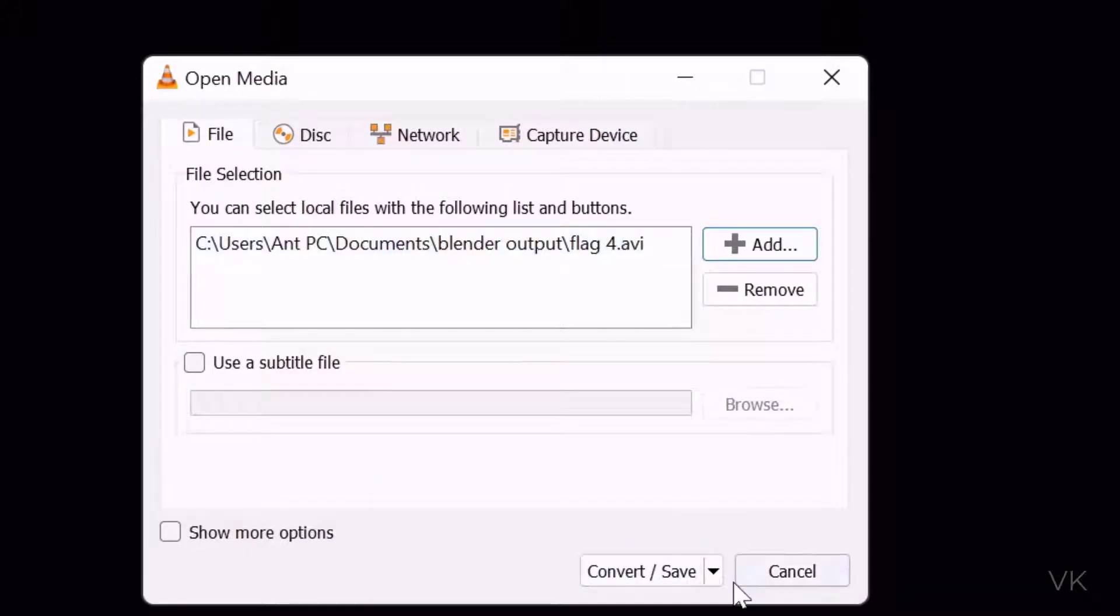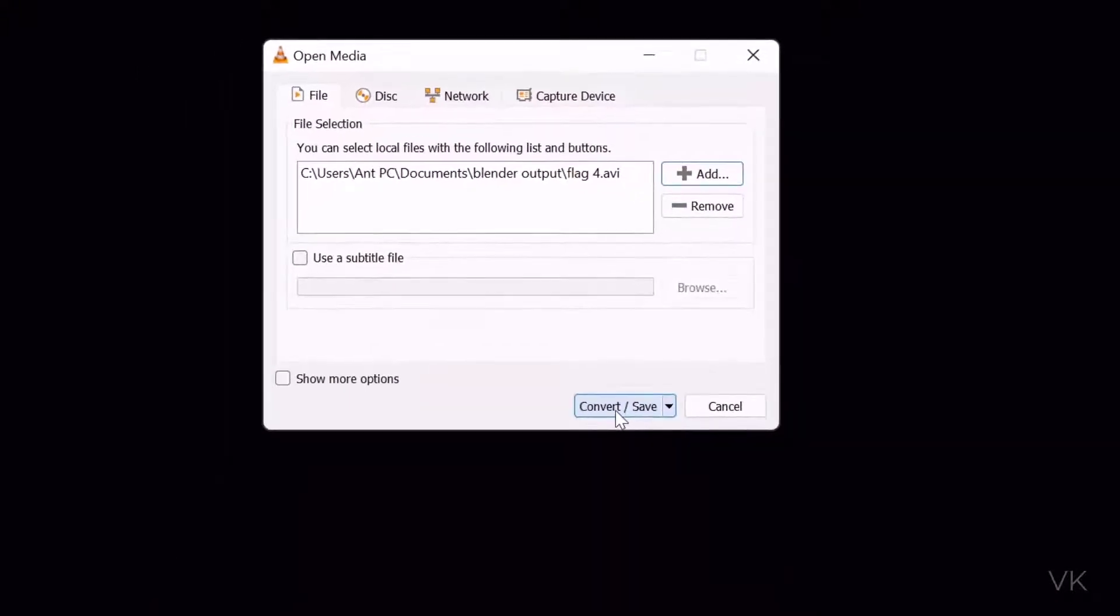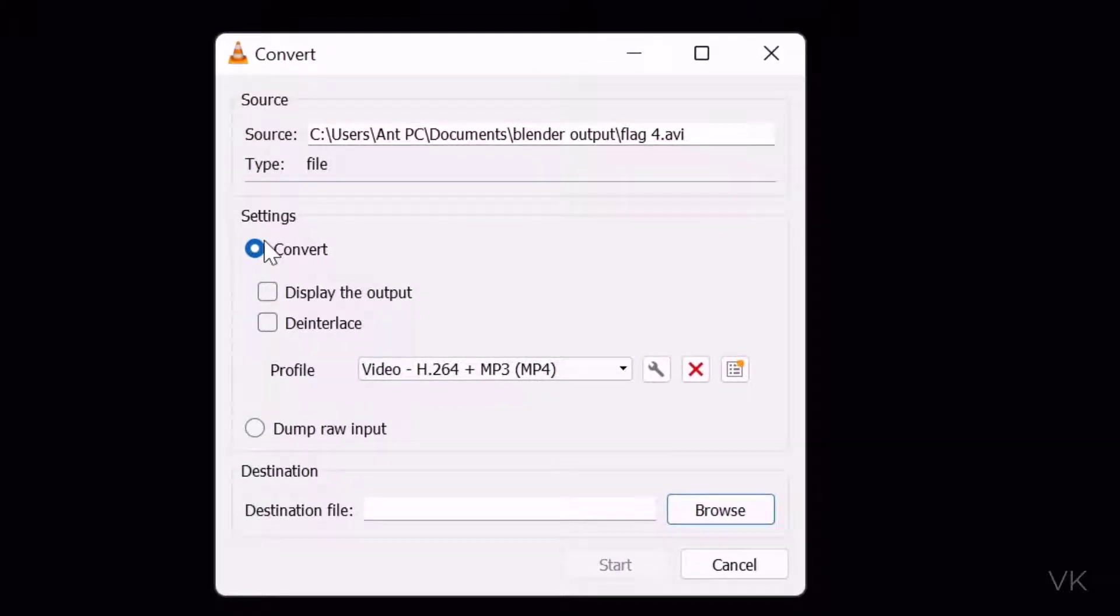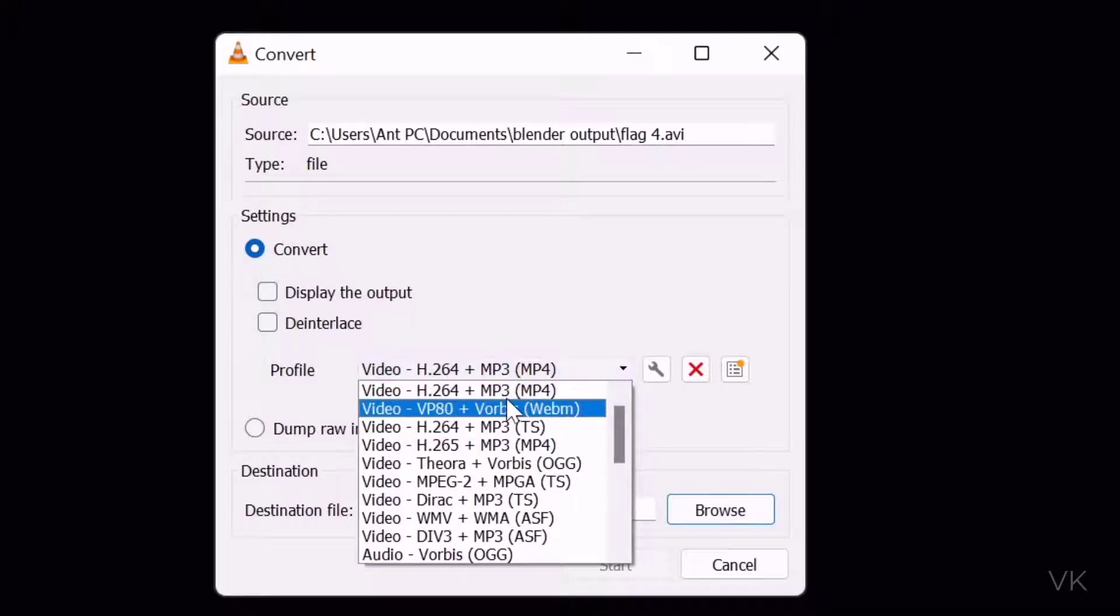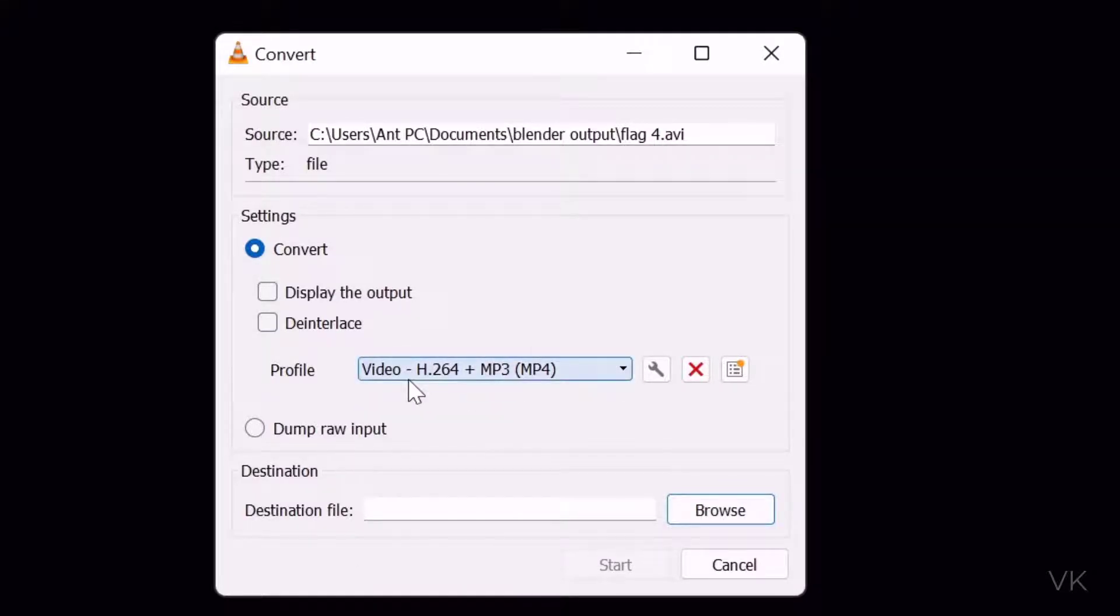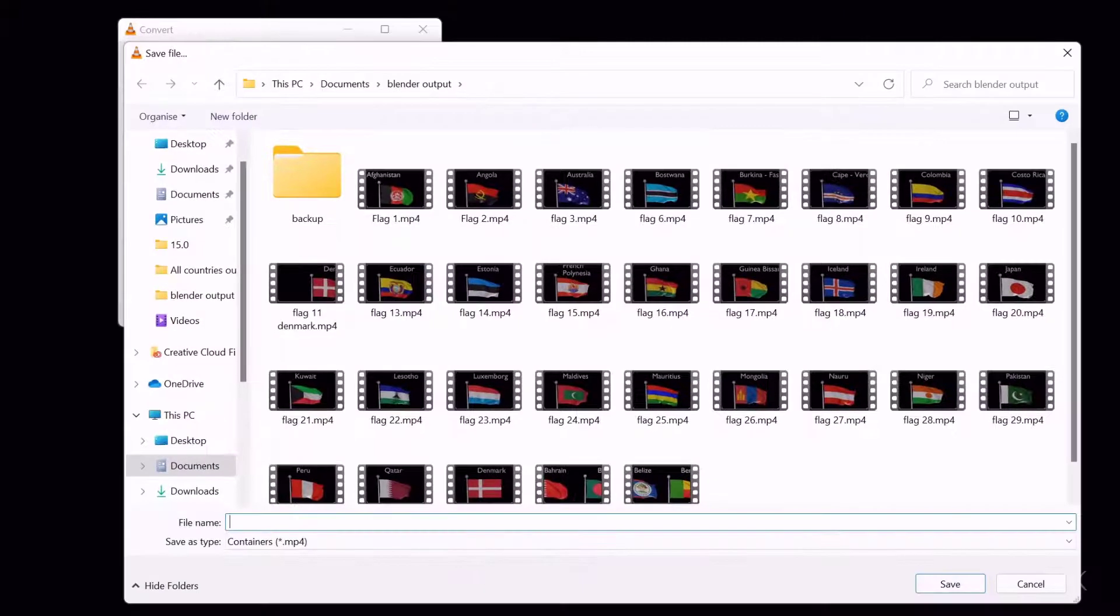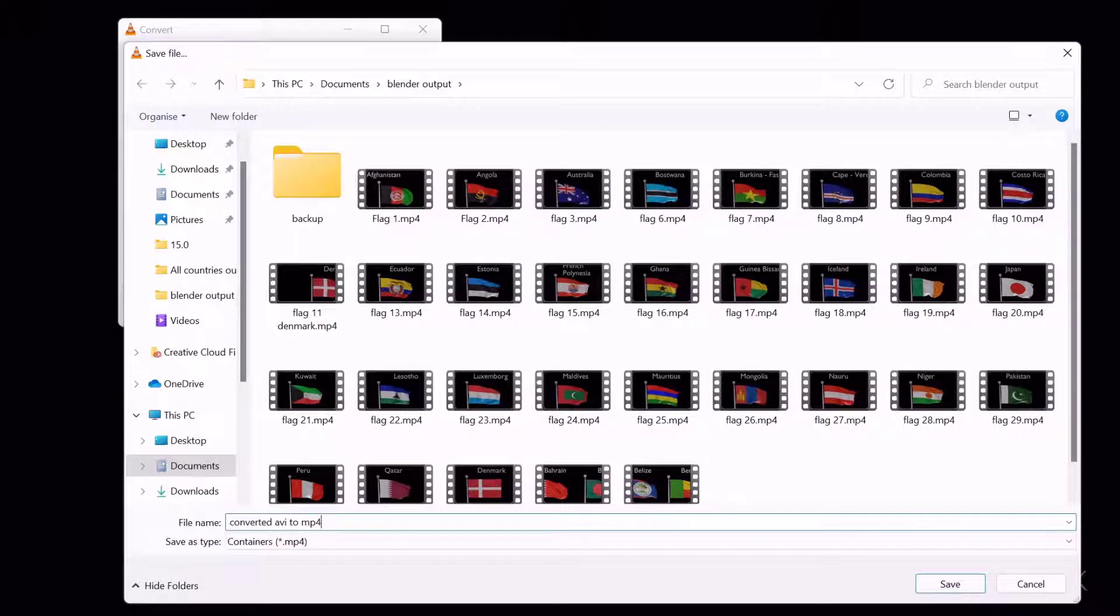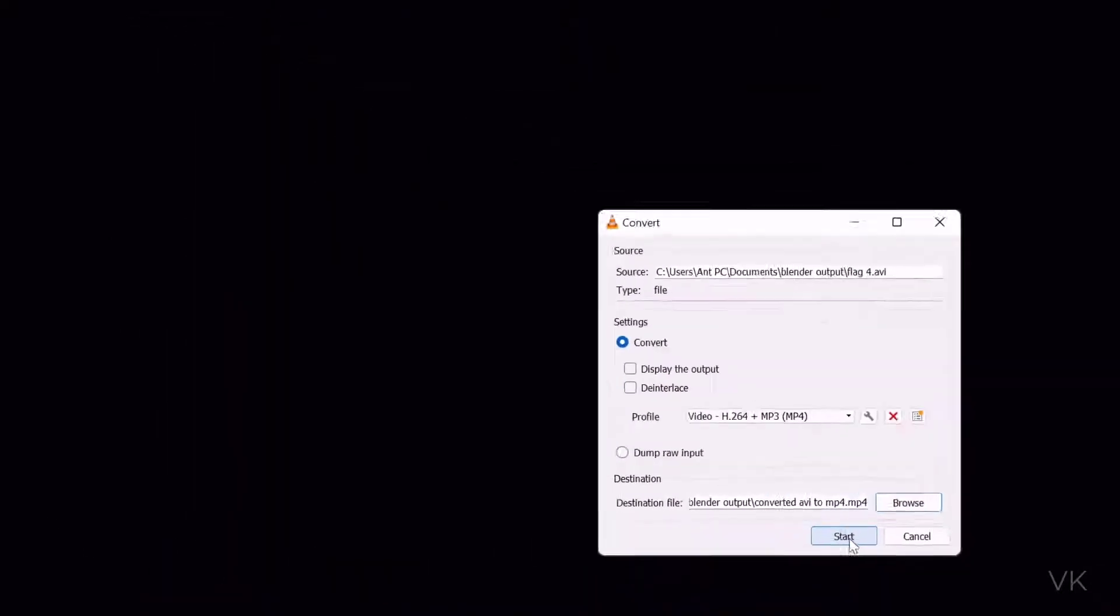Because I need mp4, I'm going to convert it to mp4. Convert and save. This is the source file and format we're going to convert to. Choose mp4, h264 plus mp3. Then click on browse. You can name your converted file. Convert AVI to mp4. I'm going to choose this and click the save button. Now click on start.